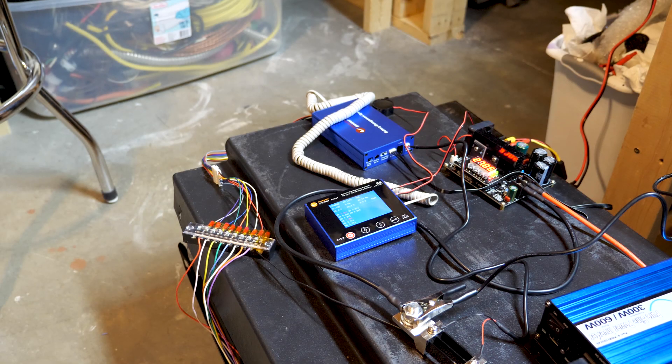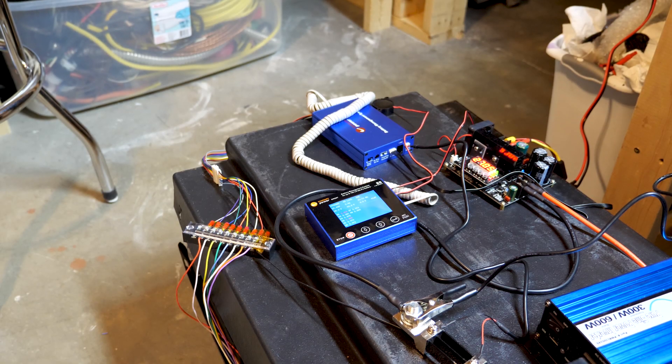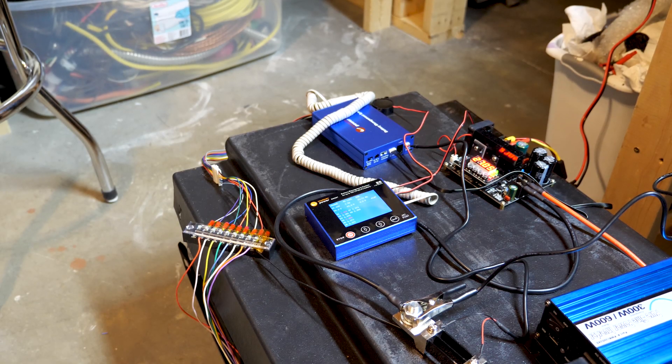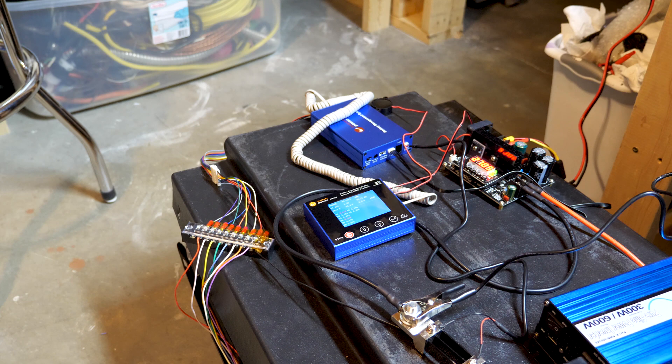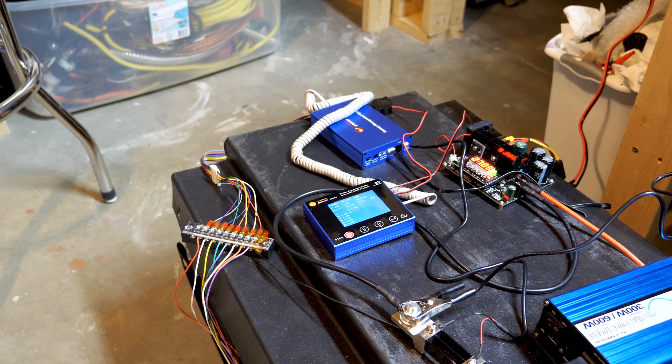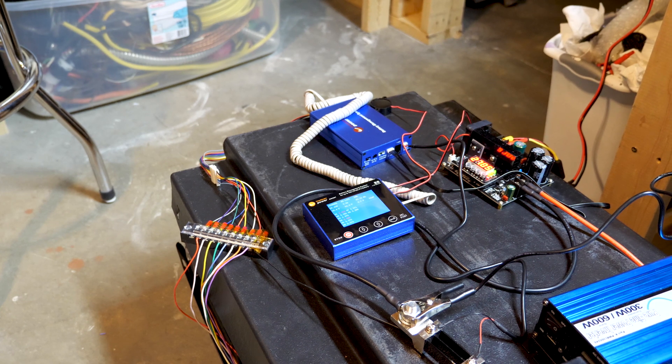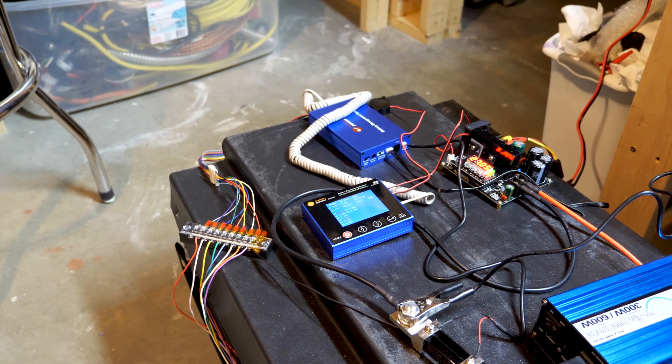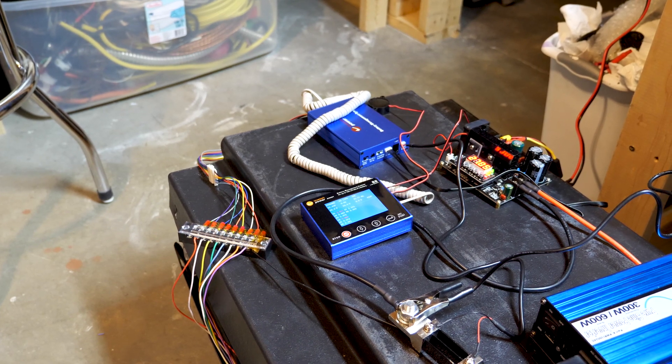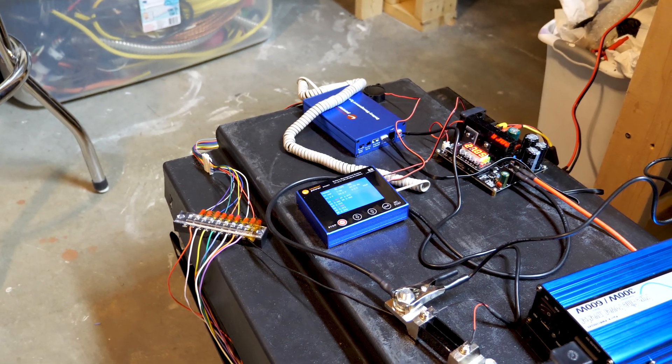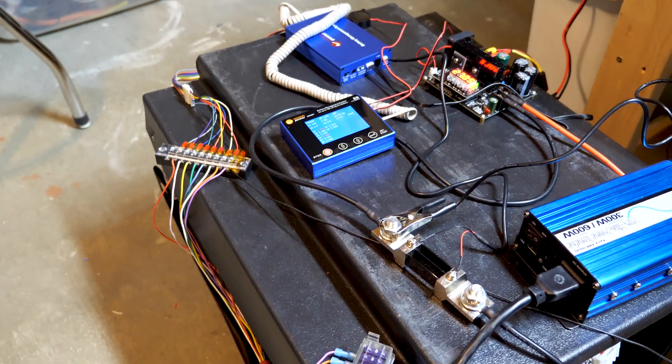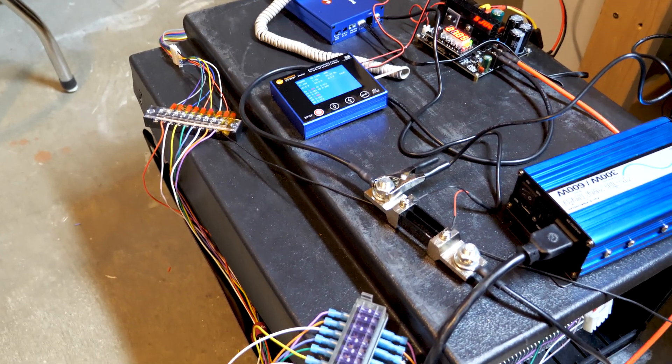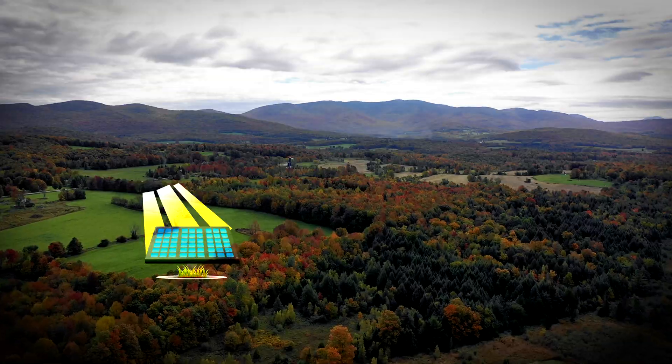All right guys, welcome back to the channel. I want to give you a quick update on the BYD battery project. I received the Chargery BMS in the mail a couple days ago, and here is my test setup. Let's go ahead and take a closer look.